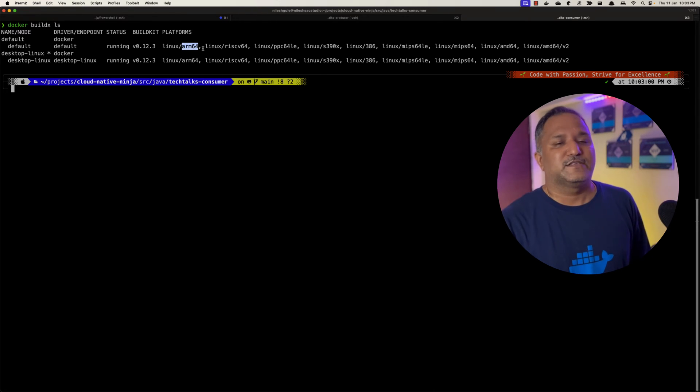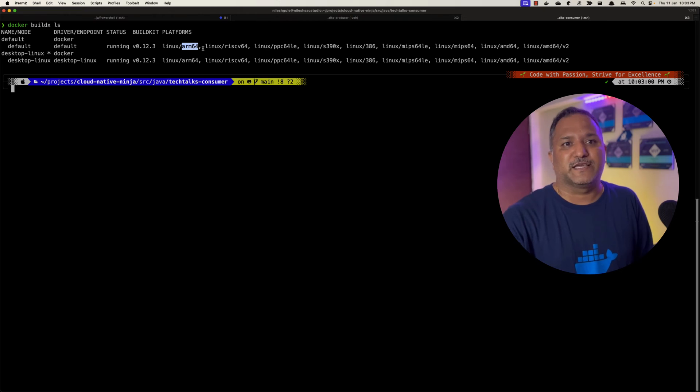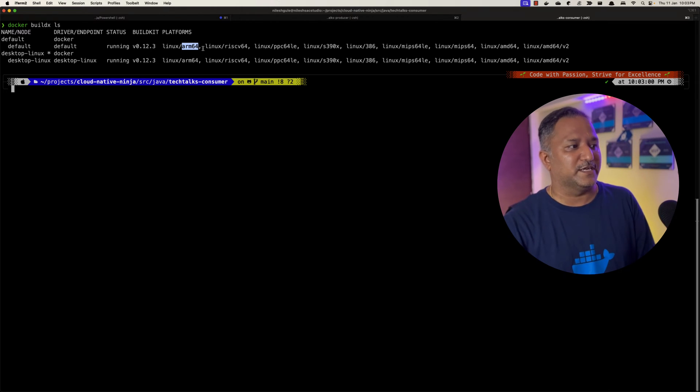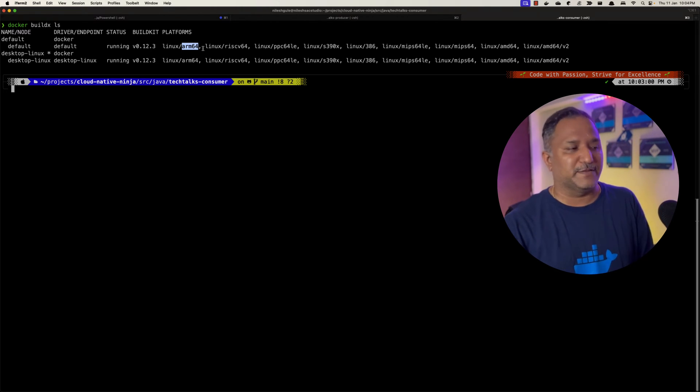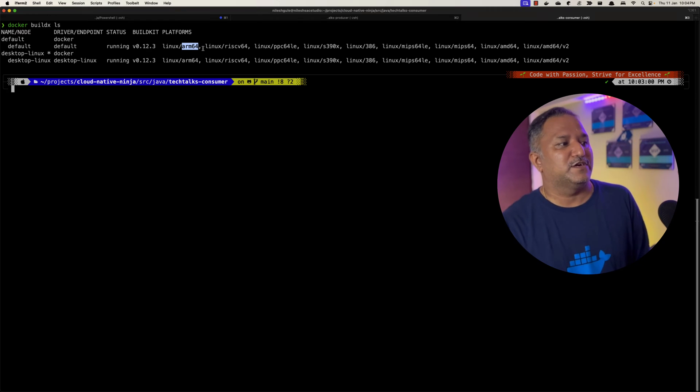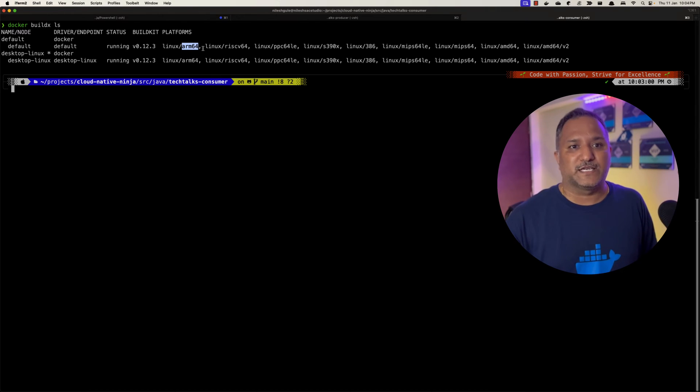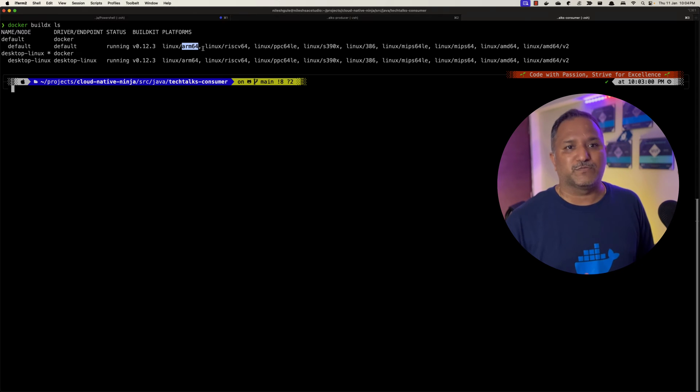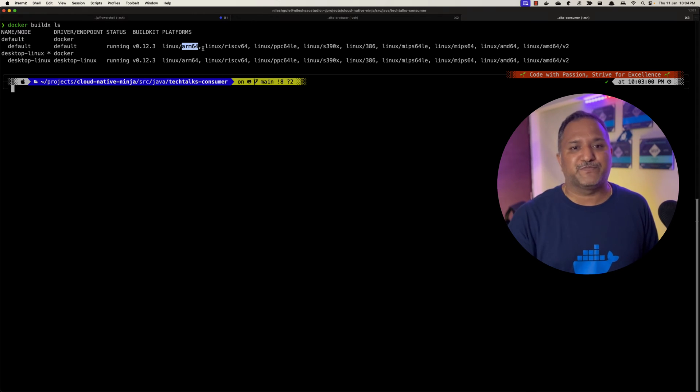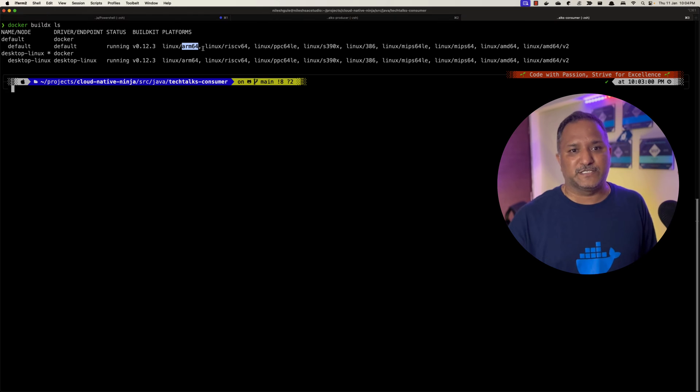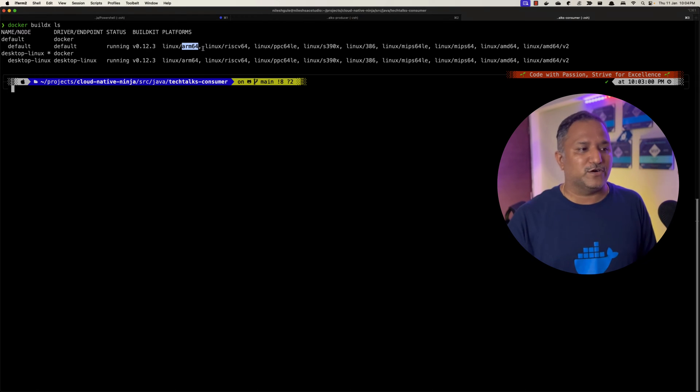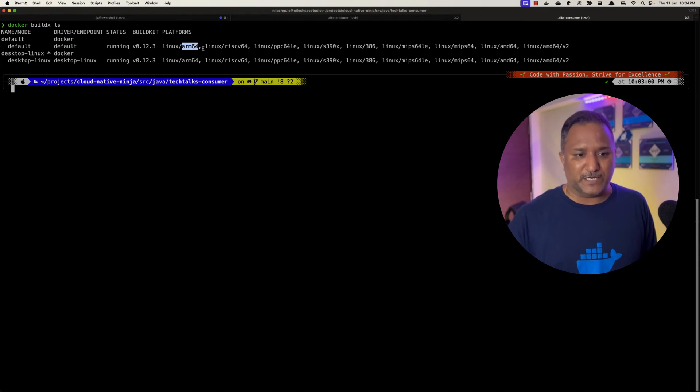When I pull images from Docker Hub, it is going to pull the relevant image which is related to my platform. If I publish my own container image and I want to support multiple platforms, that is where we have to build an image in such a way that it can be deployed or run on multiple platforms.